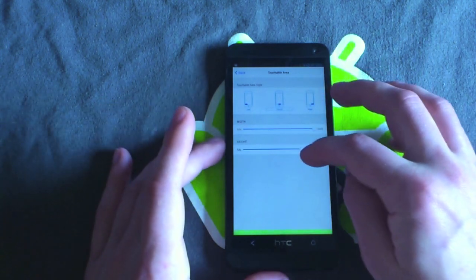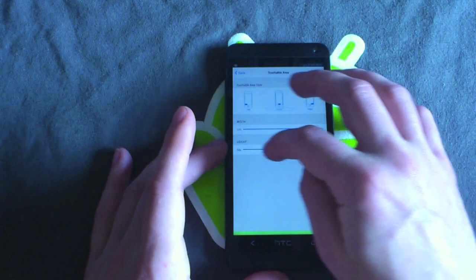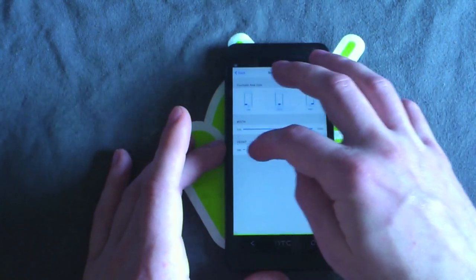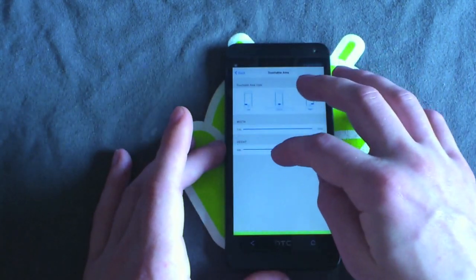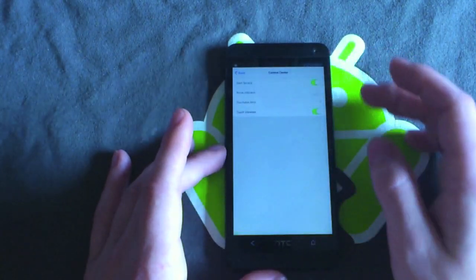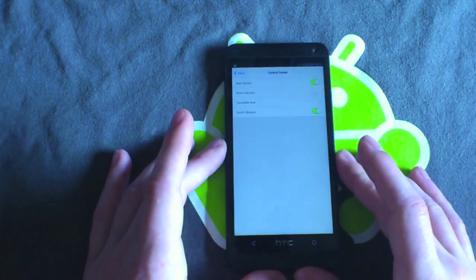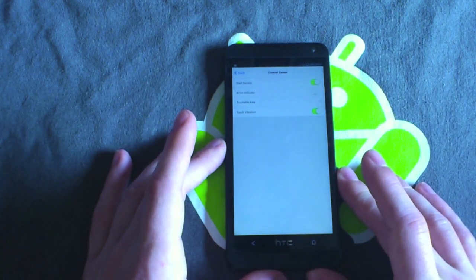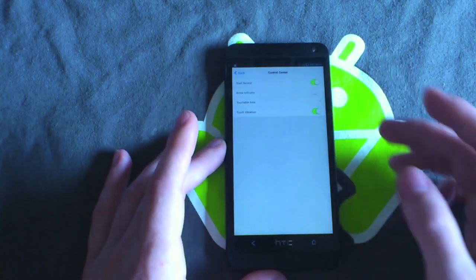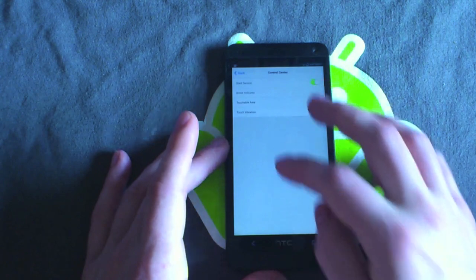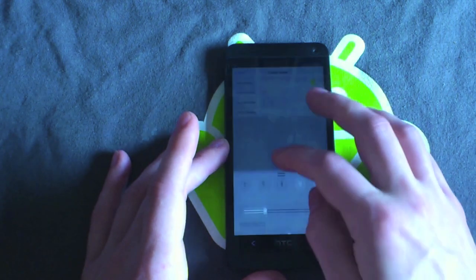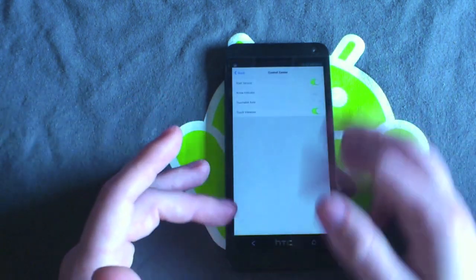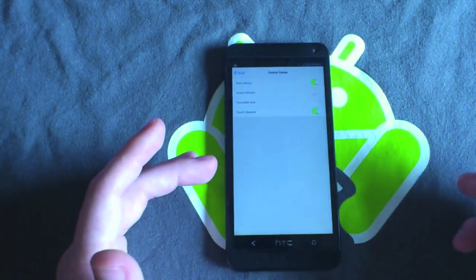You can also mess around with the height. Again it starts a little bit small for me. I've found that putting it about halfway worked the best. And then if we go back you can also turn off vibration. I just keep it on because it's a bit more reassuring when you touch the right area to feel it vibrate. You know you're going to launch the control center.